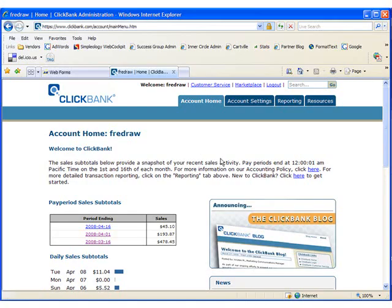Next, go to the pitch page for the product you want to test. Pitch page is Clickbank's terminology for sales page.